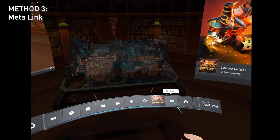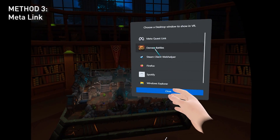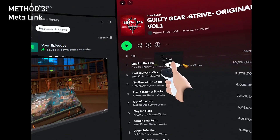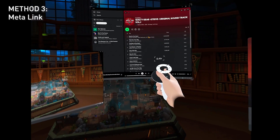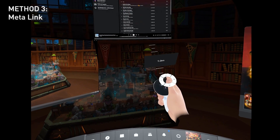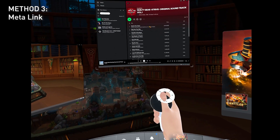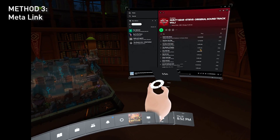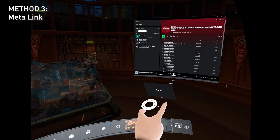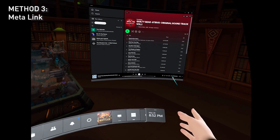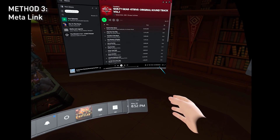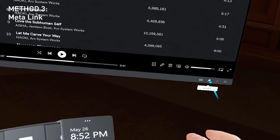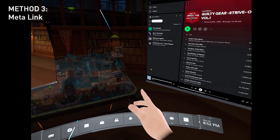When you're in Meta Link, you can add tabs called Desktop Panels. Say I want to add Spotify — grab the panel and you can use your wrist and thumbstick to adjust the size and orientation. Let's say I want it here on the side. Turn it like this, then press Pin. I'll bring it closer so you can see — you can press Pin here.